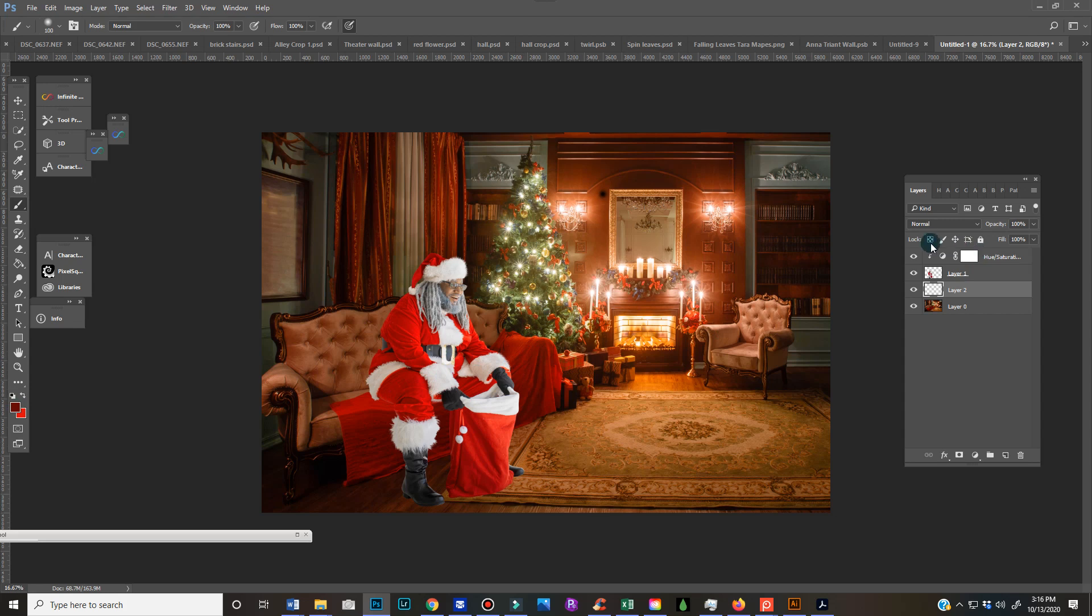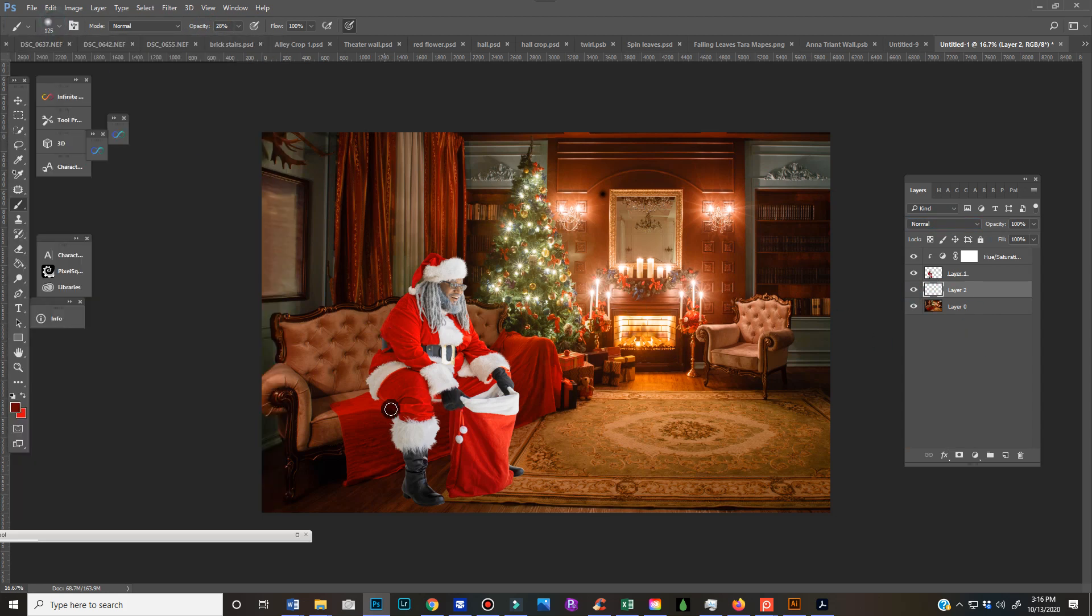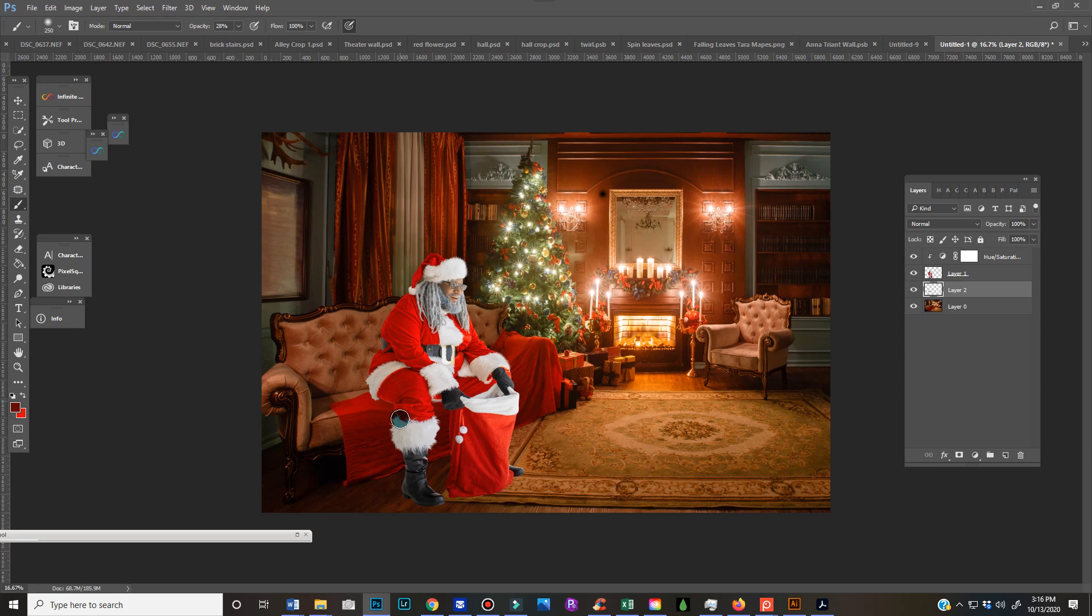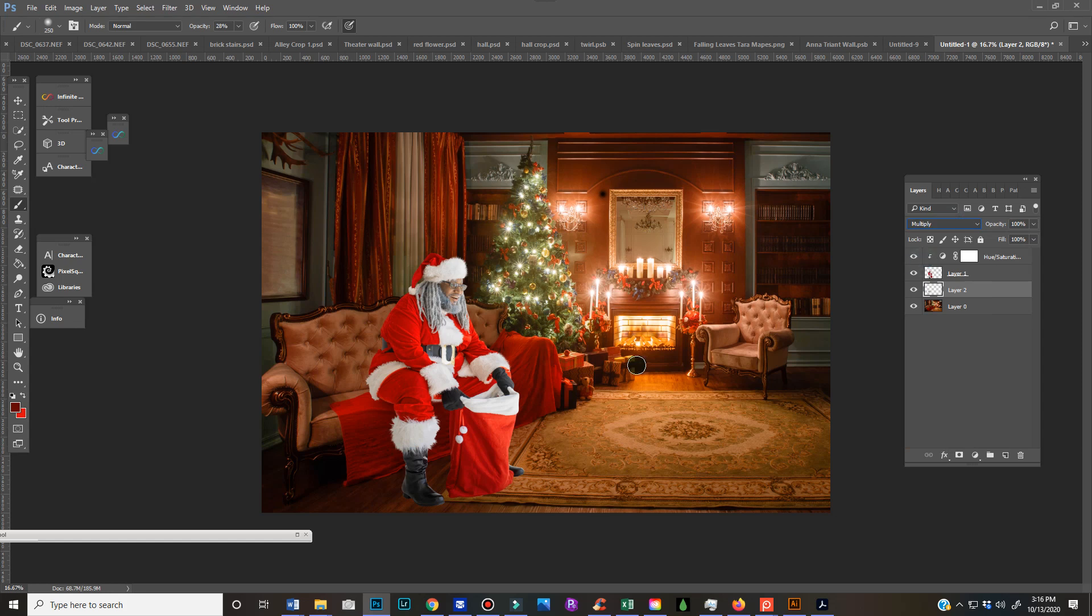And then I'll usually bring my opacity down, but also I'll change it to multiply. But before I do that, I'll just show you what it looks like - the difference between normal. And I always build up, so it's gonna be the darkest in the contact shadow. Here's normal, and then here is multiply. So multiply just has a little more depth.